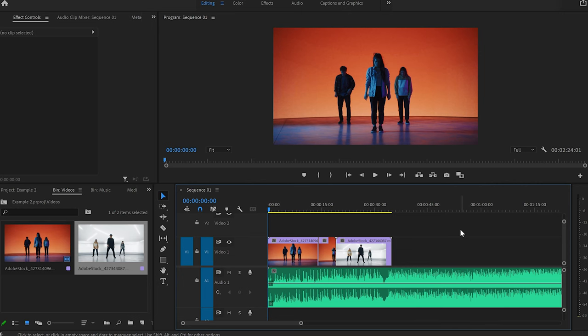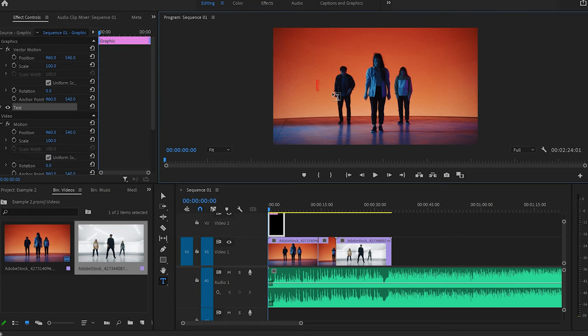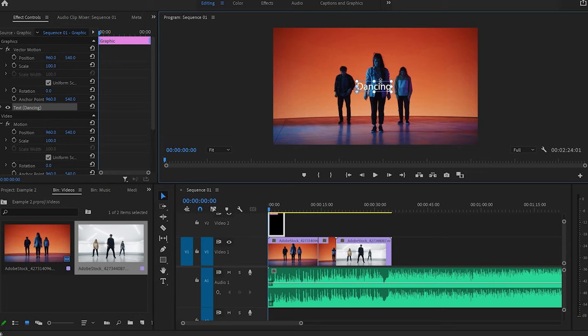Another tool you'll probably use a lot is the type tool. To select it, either press T or click on the type tool icon. If you want to type something on your video, go to the screen and click anywhere. From here, you can type whatever you like — for example, 'dancing.' Then press Escape, press V for the selection tool, and move the text wherever you like on screen, or make it bigger or smaller.